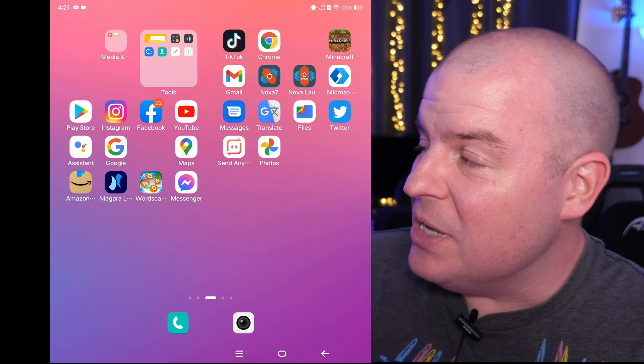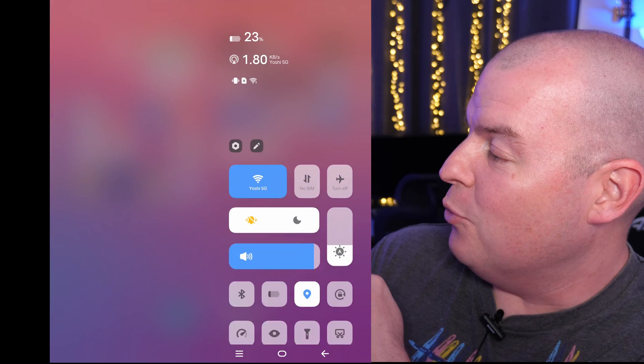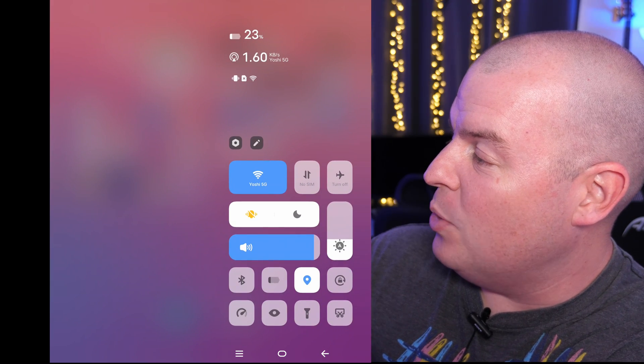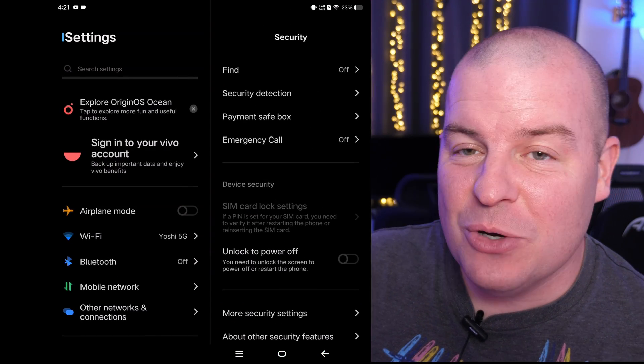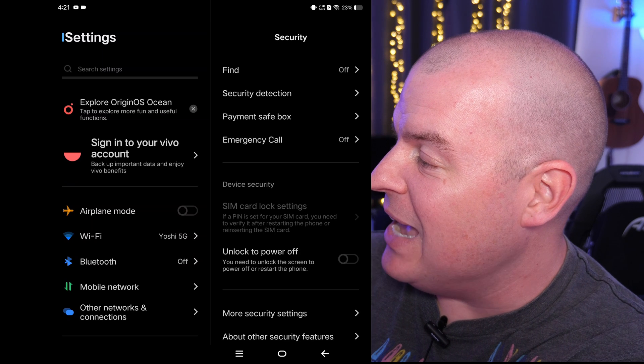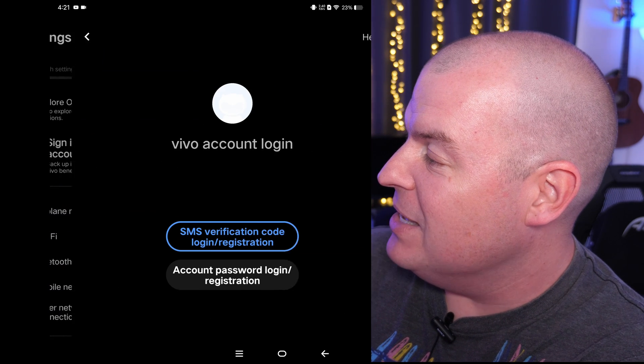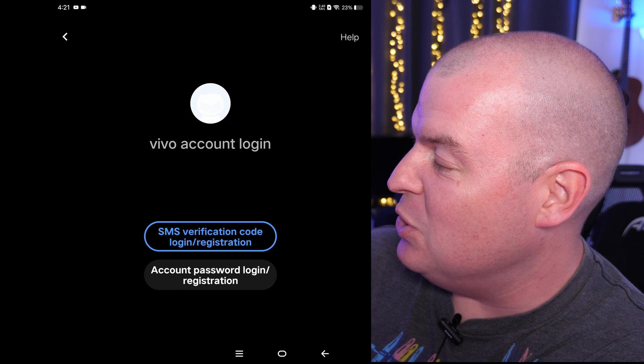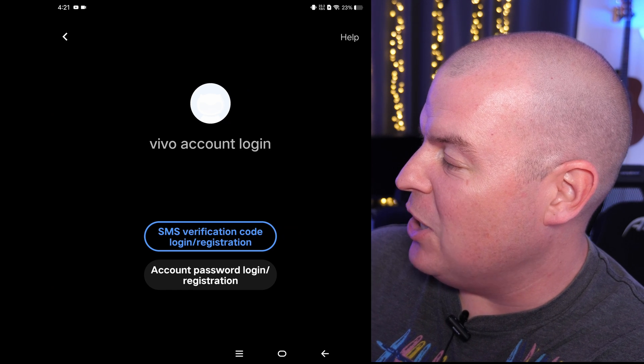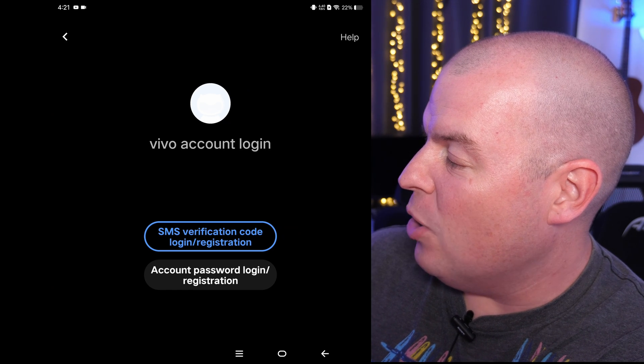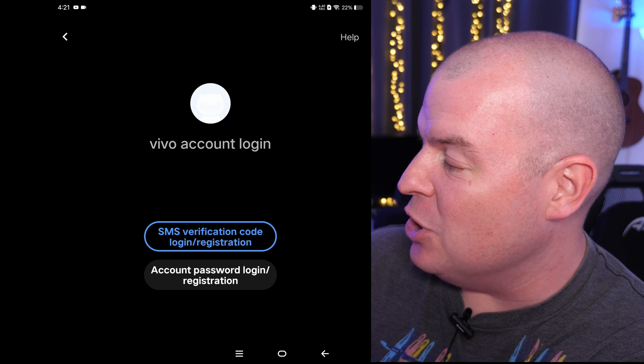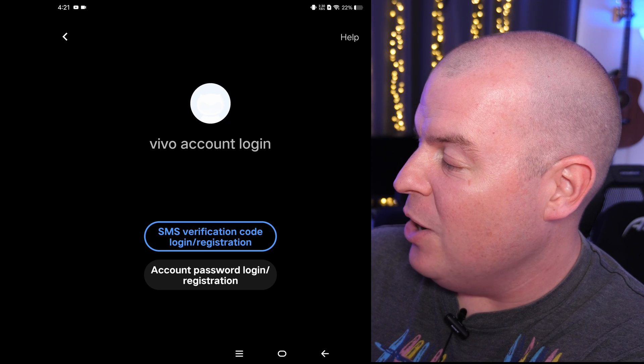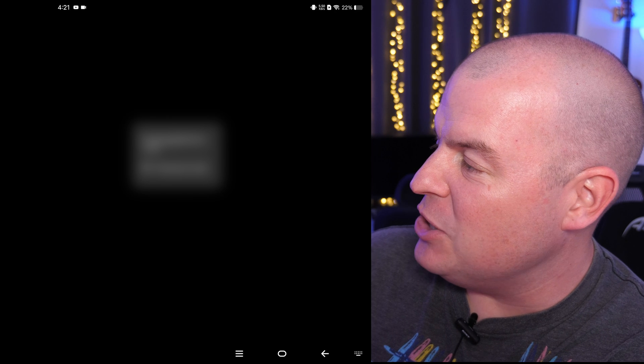Next thing you want to do is swipe down from the right here, hit the gear to go into settings. Once you're in settings, you want to click the button that says sign in to your Vivo account. Tap that and it's going to ask you to either SMS verification code login registration or account password login registration.